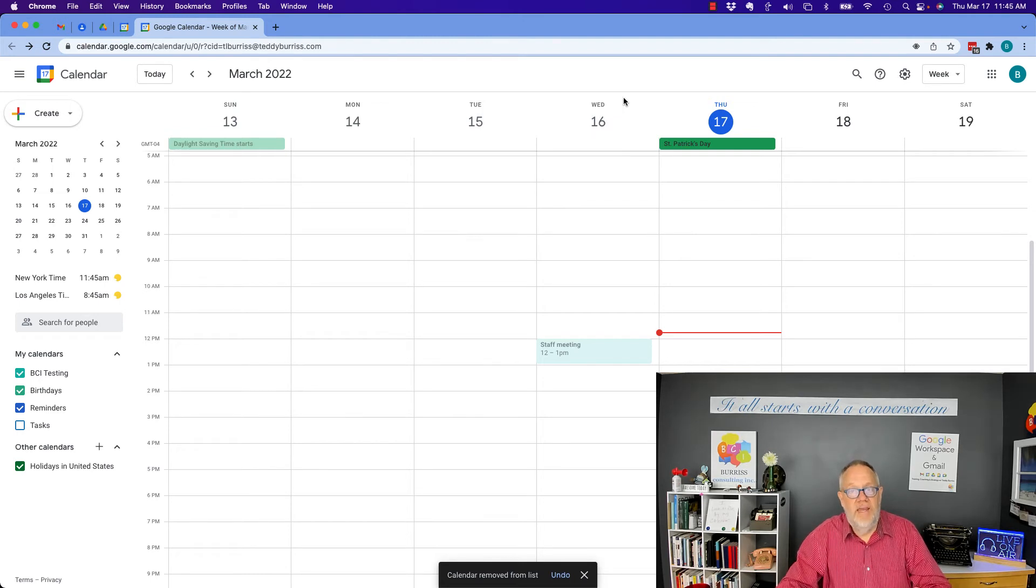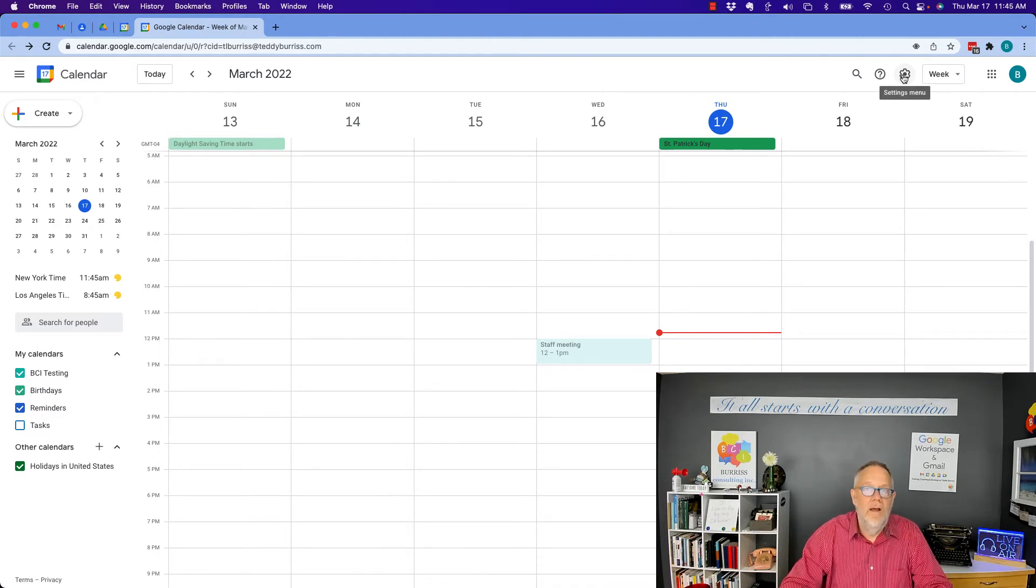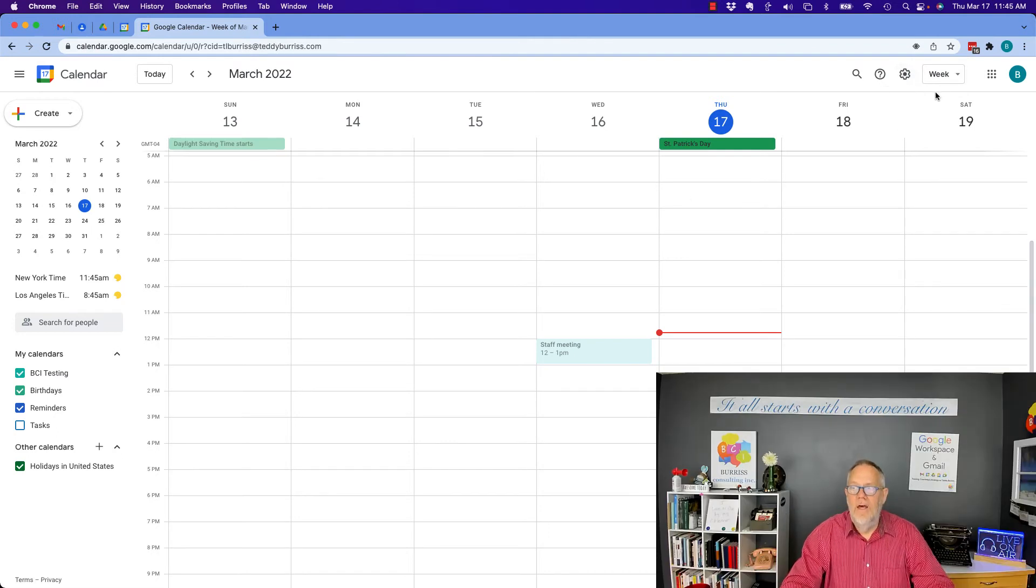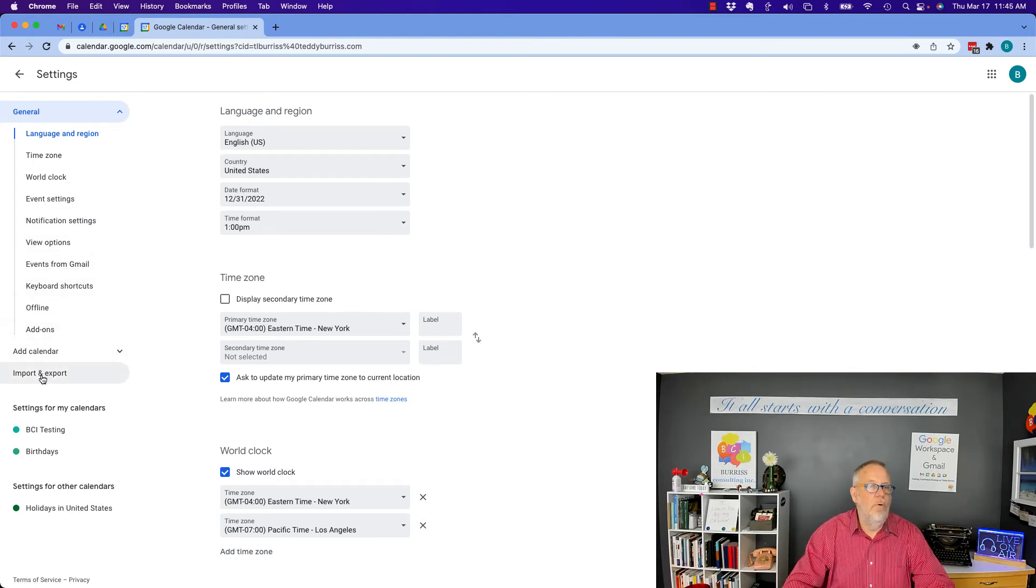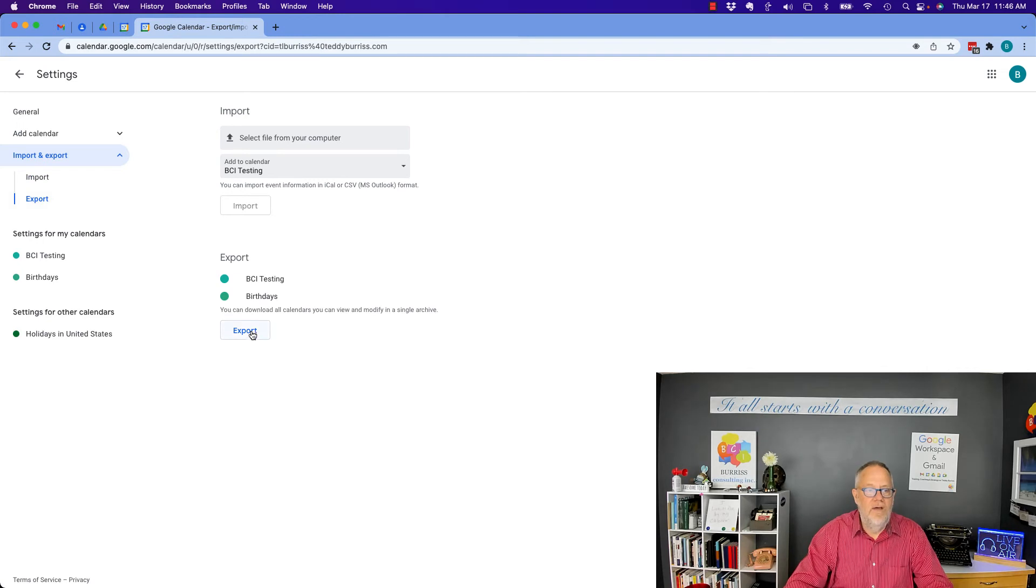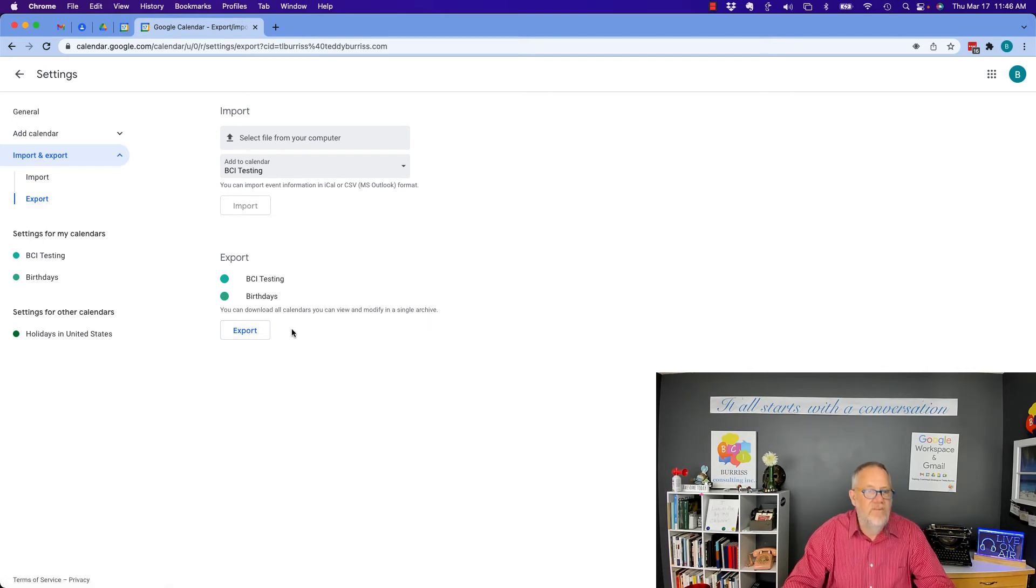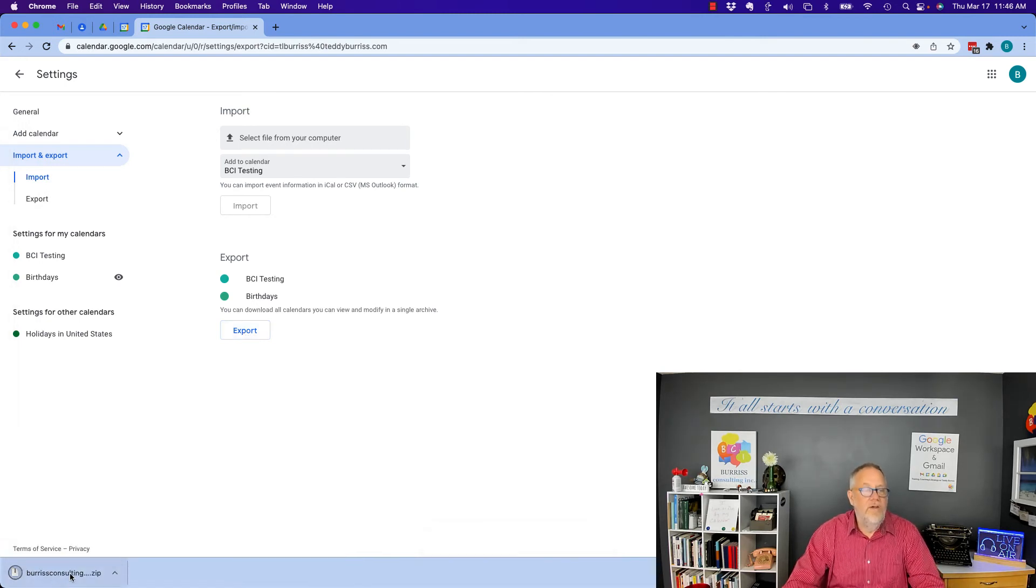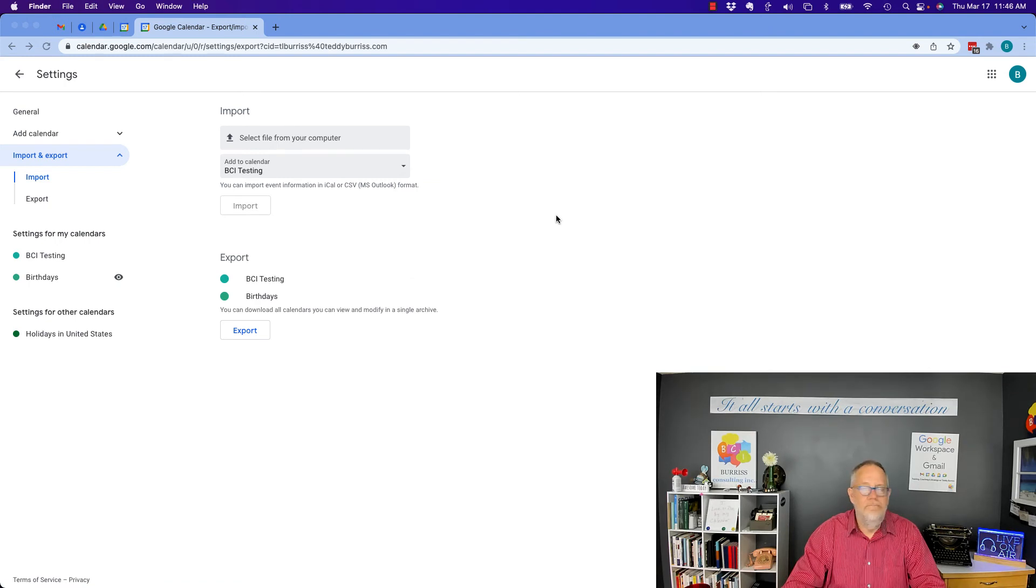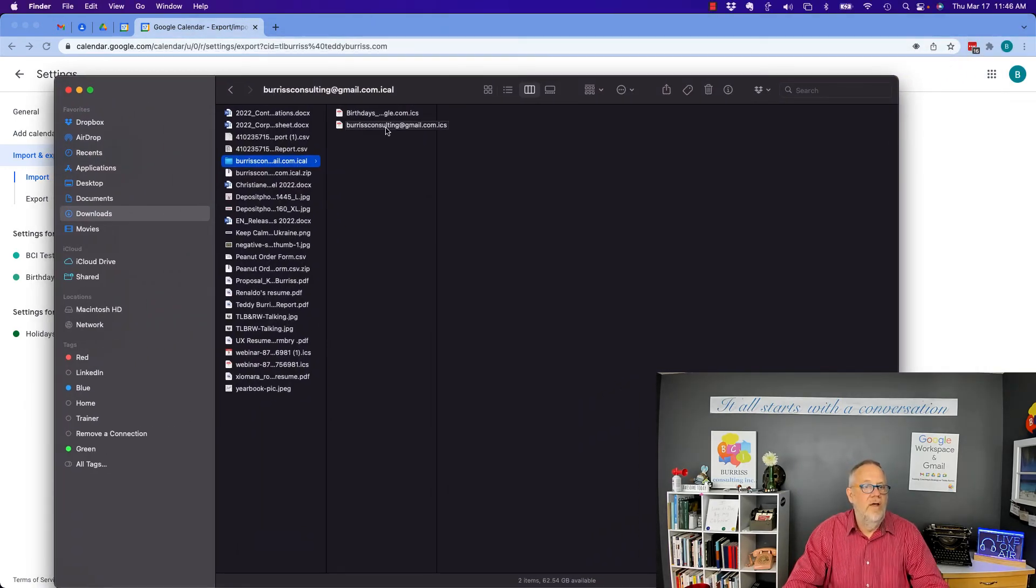Now, let's talk about the second way of merging calendars. The second way to merge calendars would be to export your calendar and then import it into another calendar. So, how do you do that? You go to settings. Under settings, you go over here to calendar, import and export. So from here, I go to export. And I say you can download all calendars. You can view and modify it as single archive. Export. And it creates a zip file. So that zip file should be an ICS file. It is. It's an ICS file. And it actually exports it out. Just to show it to you. It exports out birthdays and Burris Consulting.